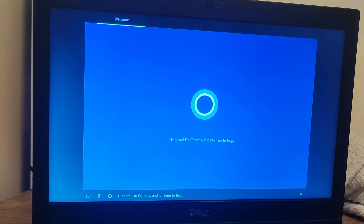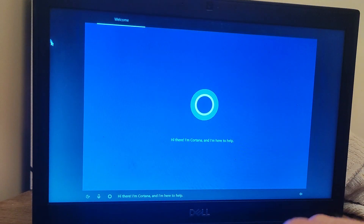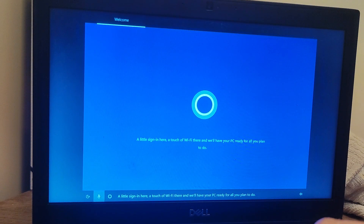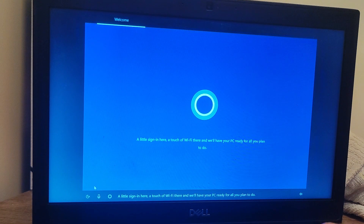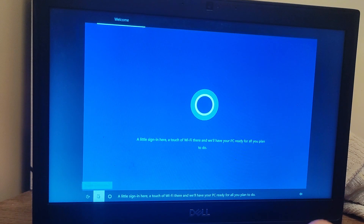Hi there, I'm Cortana and I'm here to help. A little sign in here, a touch of Wi-Fi there, and we'll have your PC ready for all you plan to do.